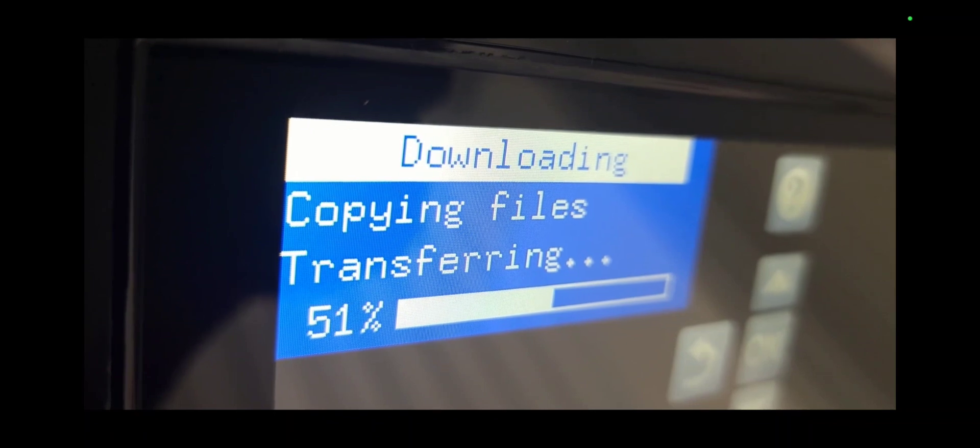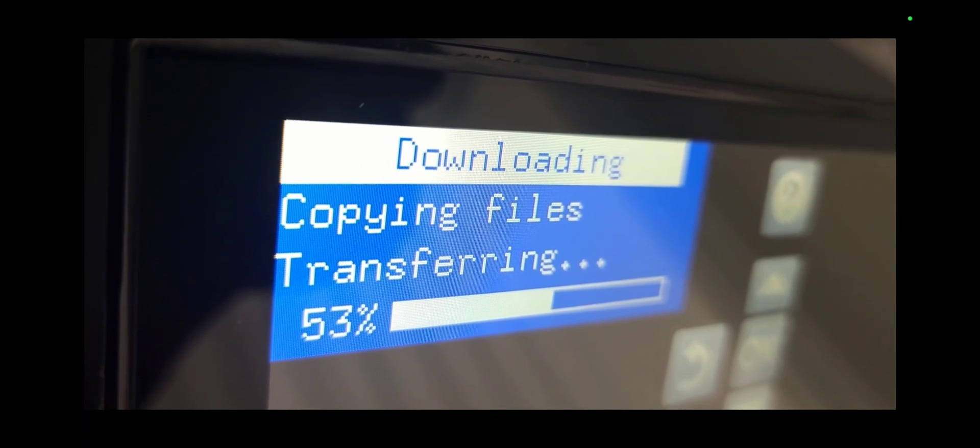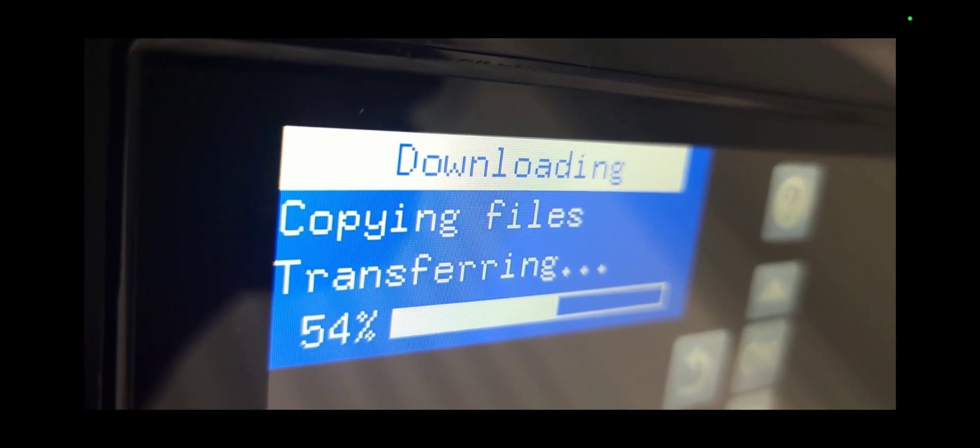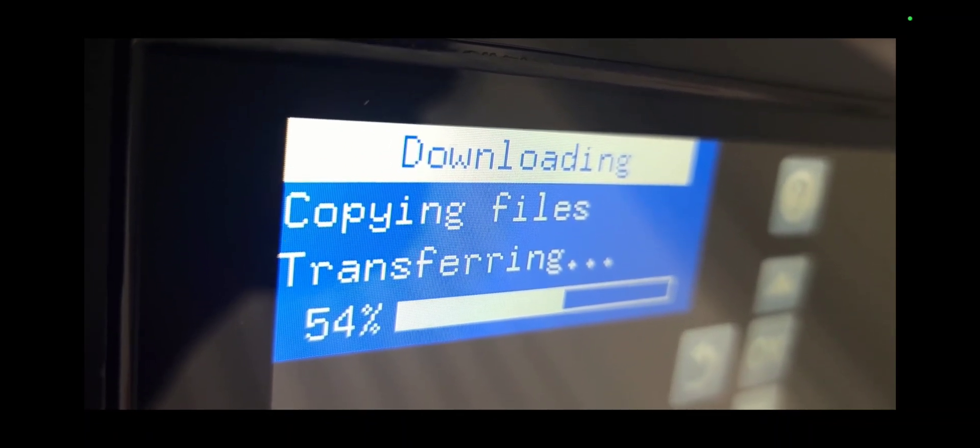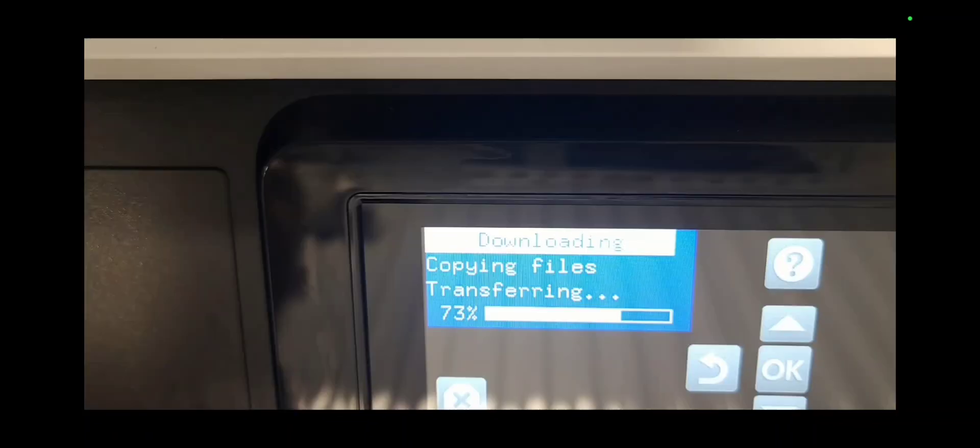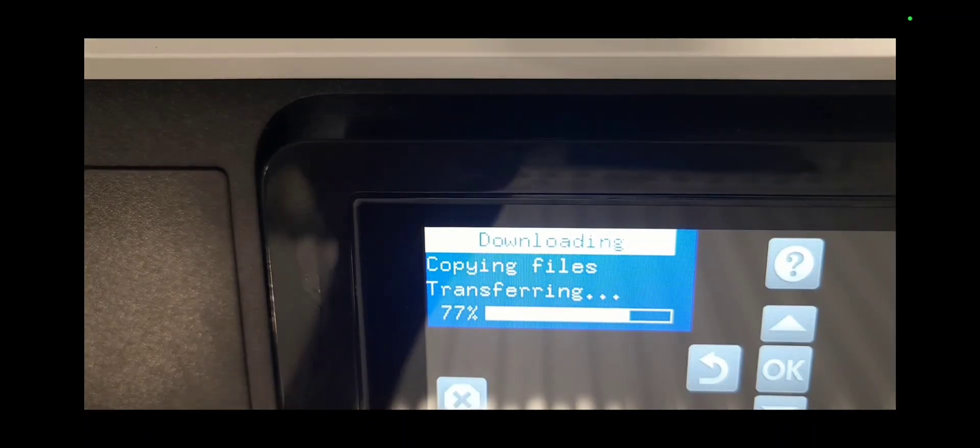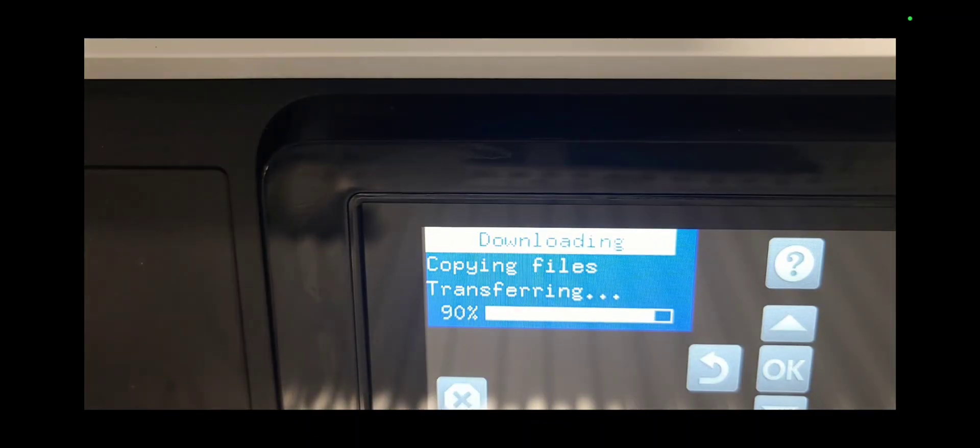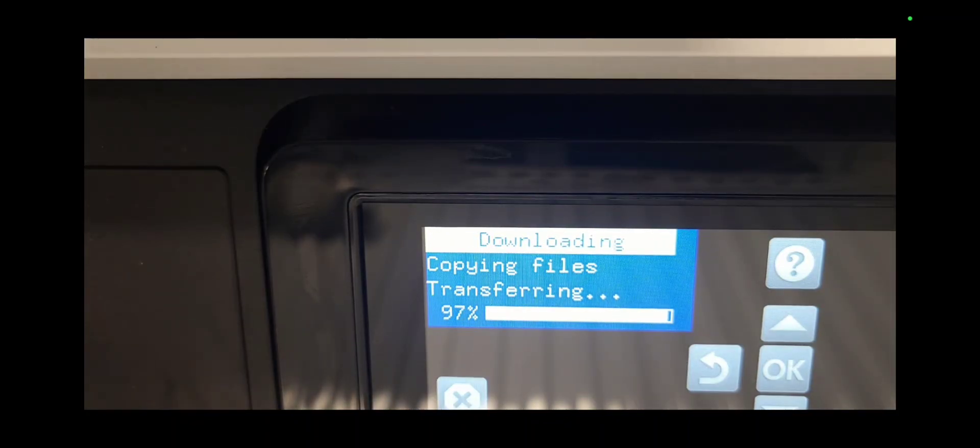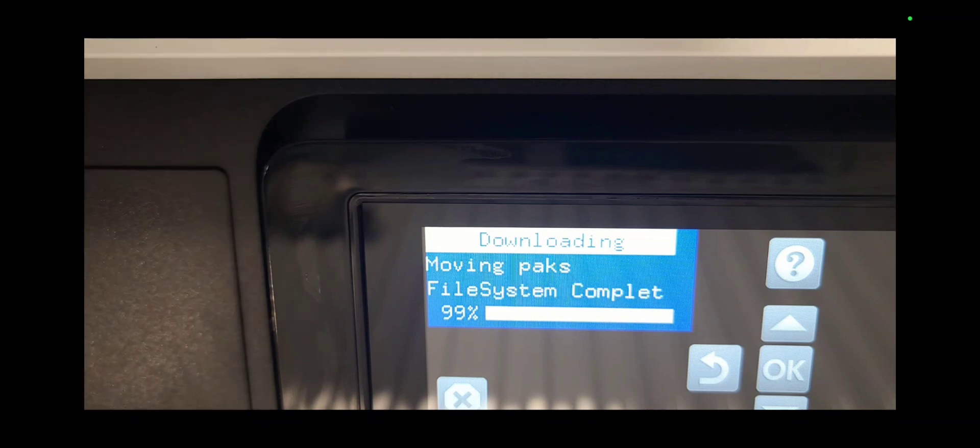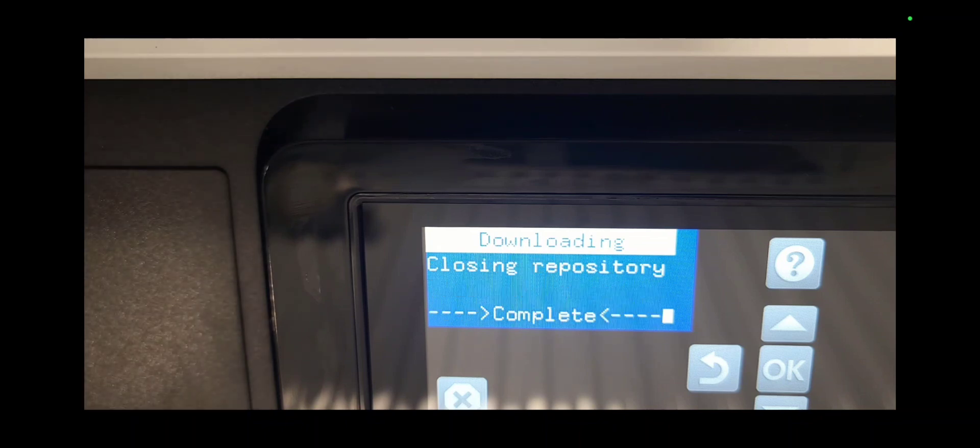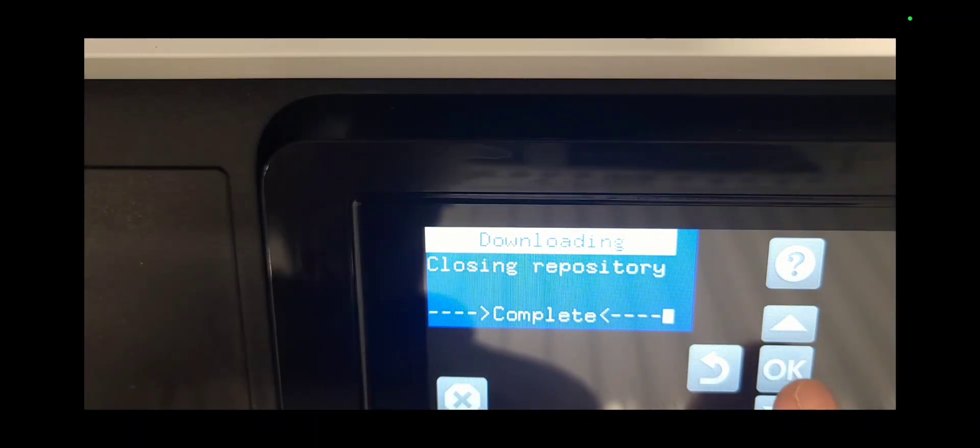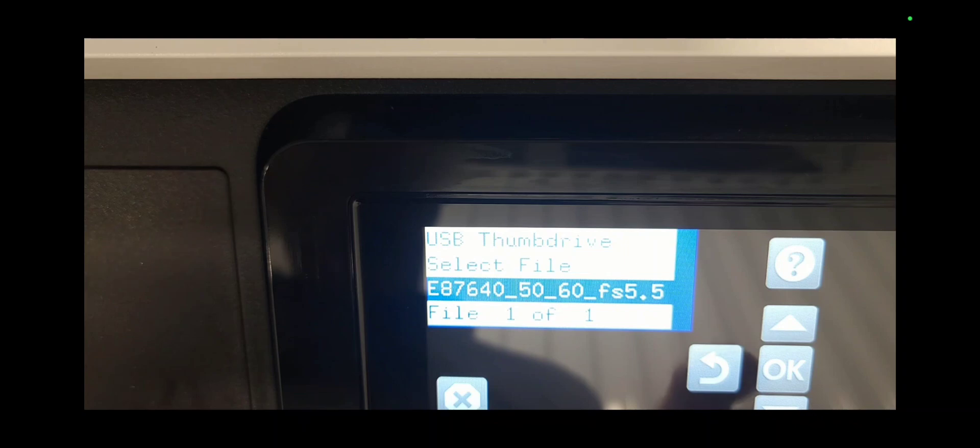When it's done transferring the file, it will say complete on the screen. When it says complete, press ok and then press ok again.